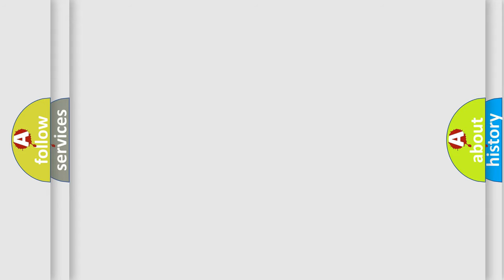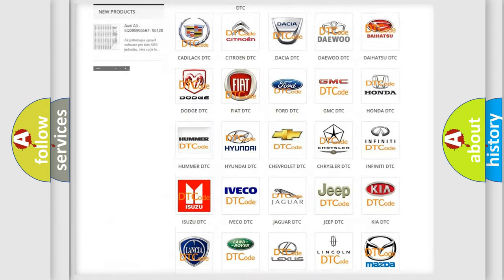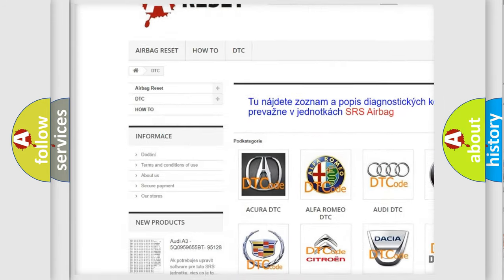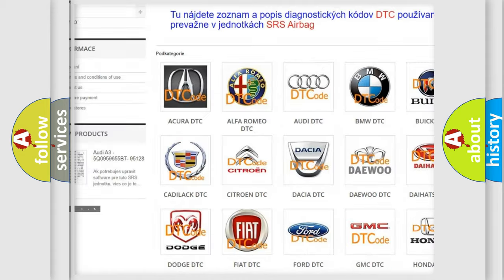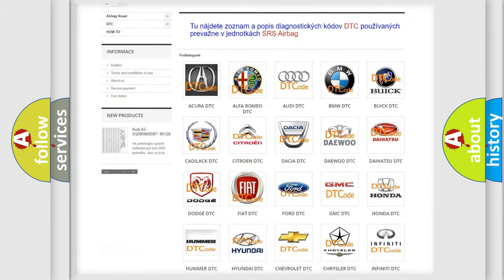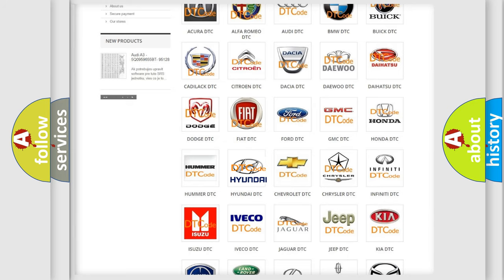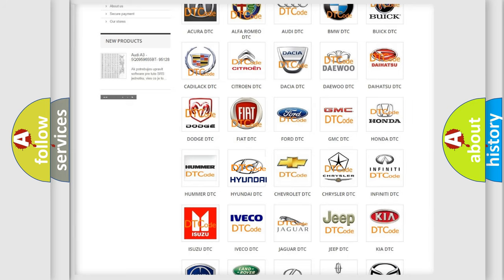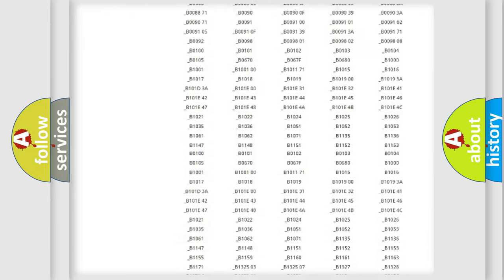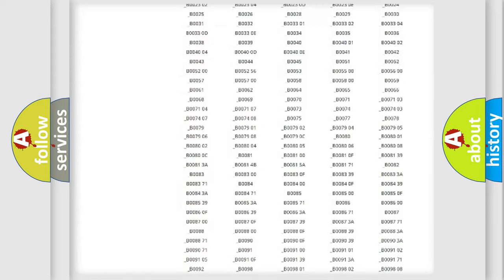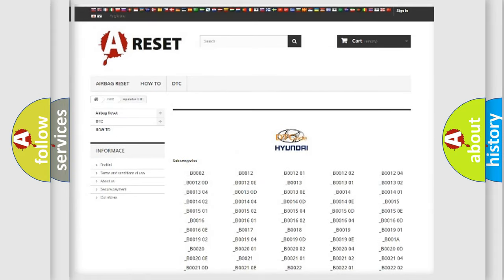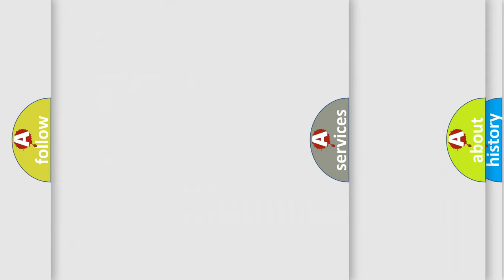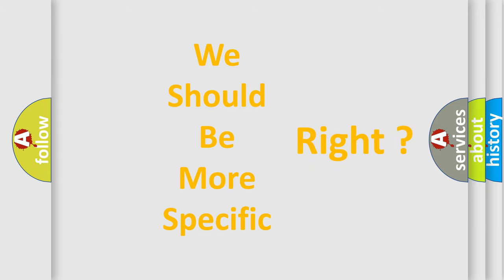Our website airbagreset.sk produces useful videos for you. You do not have to go through the OBD2 protocol anymore to know how to troubleshoot any car breakdown. You will find all the diagnostic codes that can be diagnosed in Hyundai vehicles, and many other useful things. The following demonstration will help you look into the world of software for car control units.